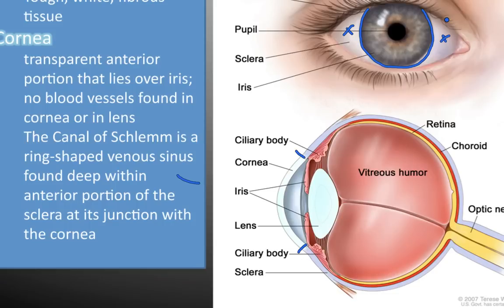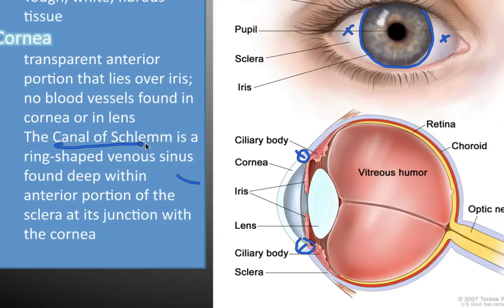In the corner of the cornea, we have a small hole situated right here that acts as a drainage basin. It's called the canal of Schlem — a ring-shaped venous sinus that allows fluid to be absorbed through a small funnel.